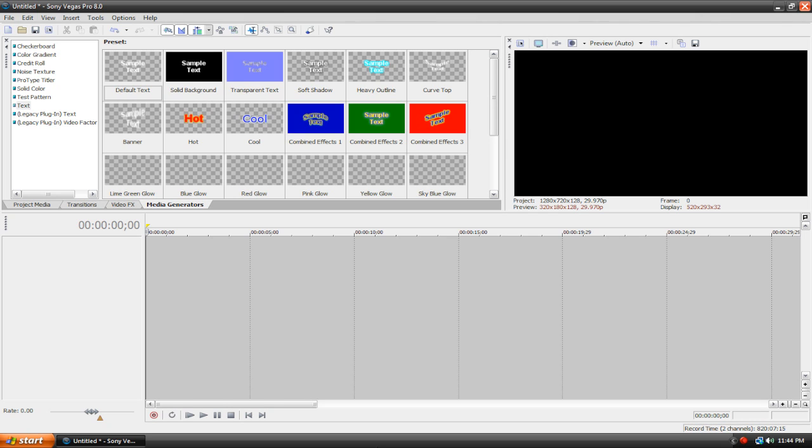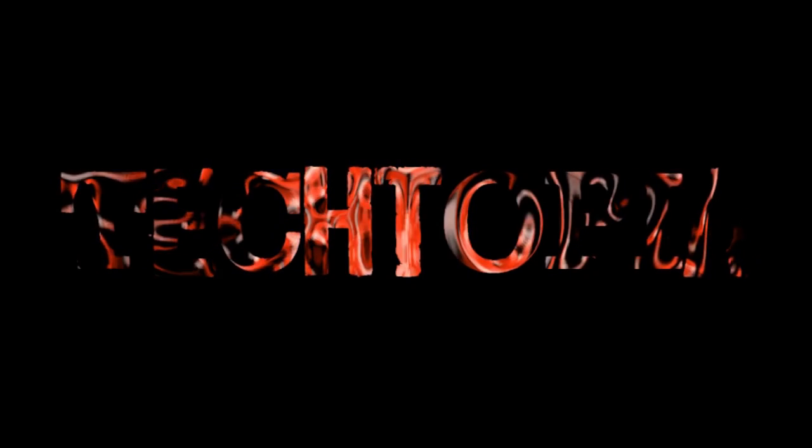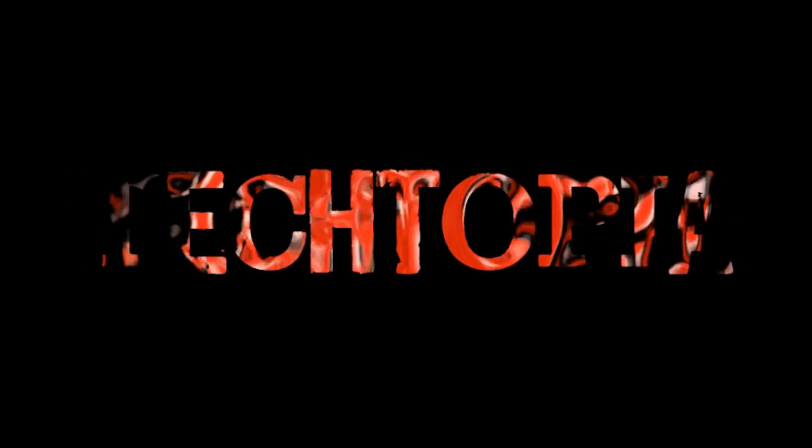Before we get started, let me show you a quick preview of what the final product will look like.